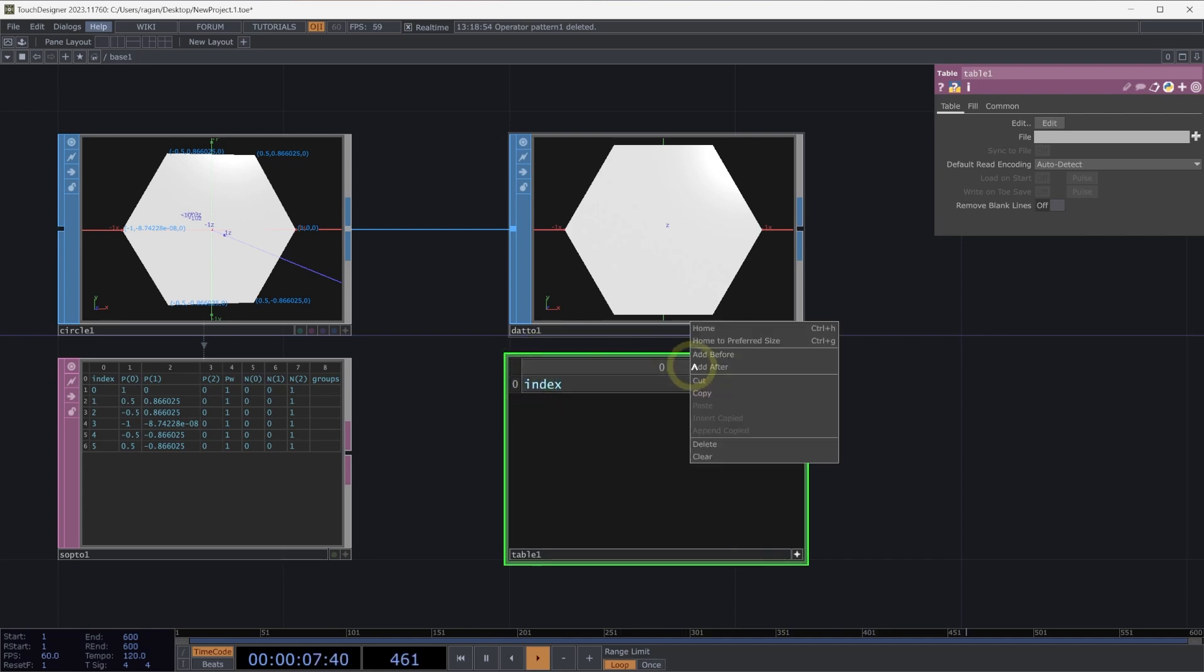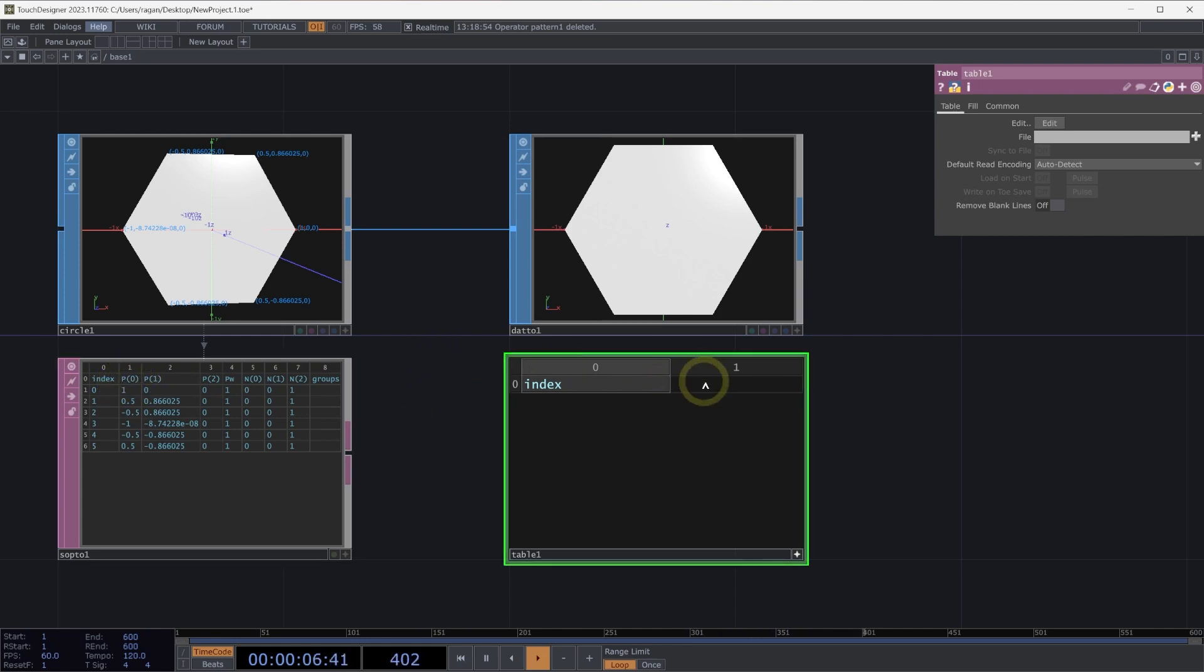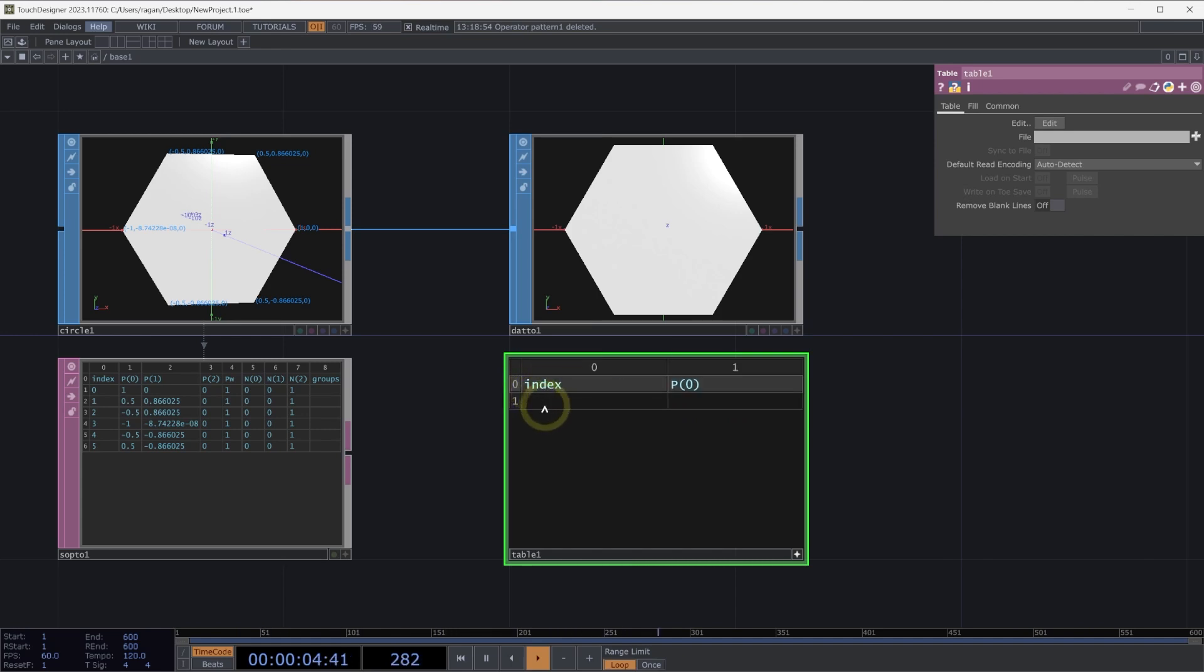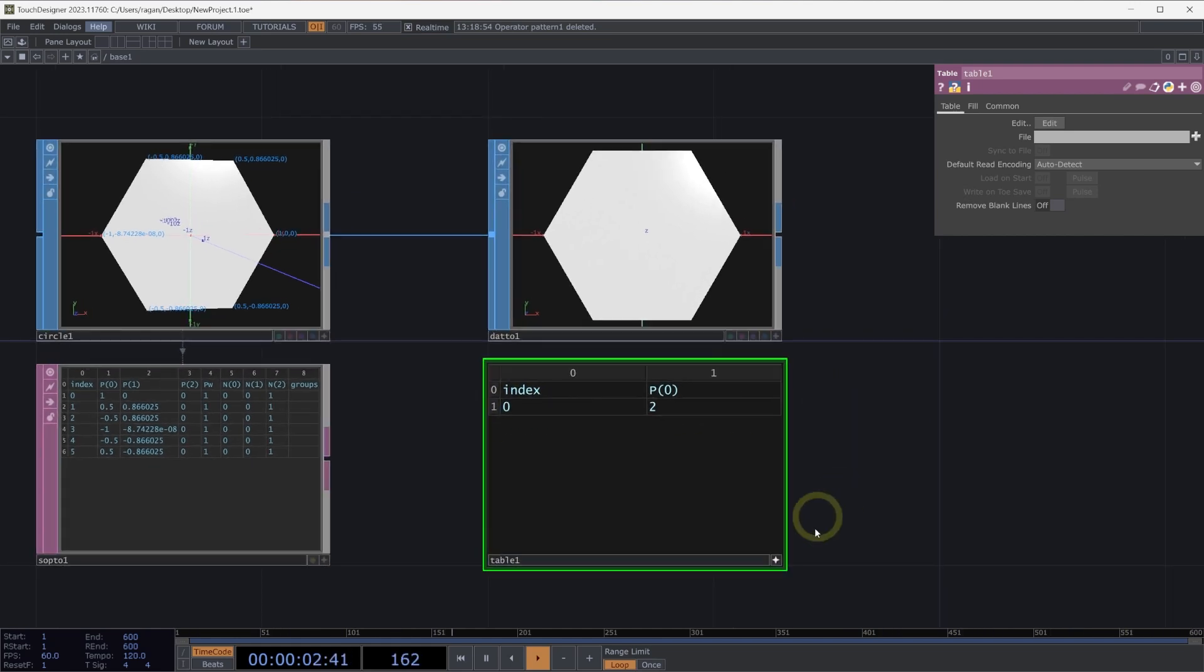Let's start by adding a header for index because we need to identify which index we want to modify. I'm going to right-click on the header and select add after. In this case, I only want to modify the TX position, which is P0 as an attribute. So I'll input P0. This is the attribute I want to modify. I'm going to add one row below. I'm going to specify that I want to modify the point at index zero, and let's push that point all the way up to two.